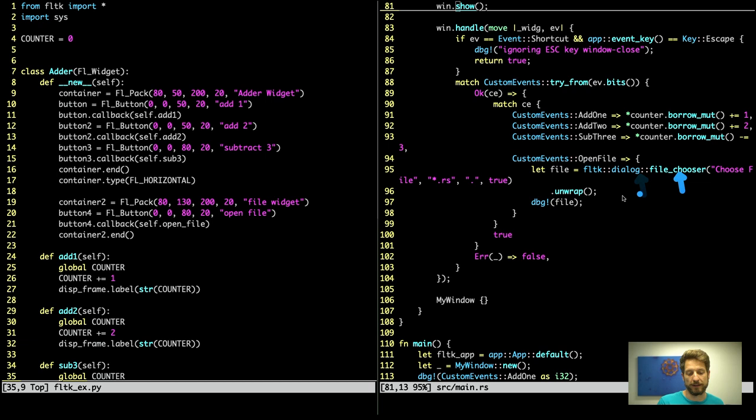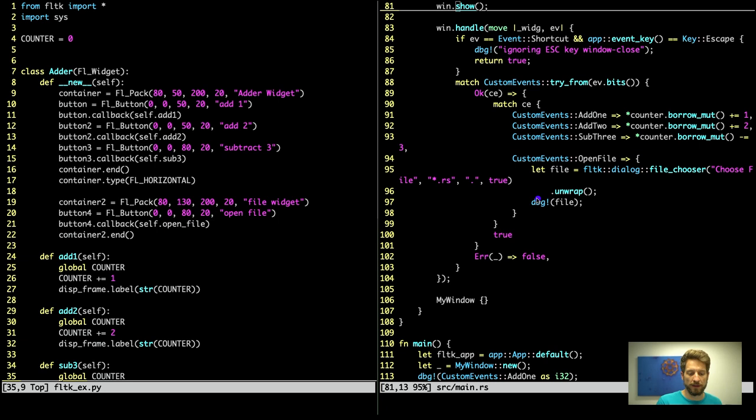And open file actually opens the dialog. Here we do not have to wait because the implementation of fltk-rs is already doing all the necessary work for us. The order of arguments is different however. So we get to use the title, then the search pattern, then the directory where it should look and that we only want to have one file. Here we can then show this file. Once this is done we can return, this is the constructor of my window remember, we can return the my window instance which doesn't have any members so it is the empty curly braces.